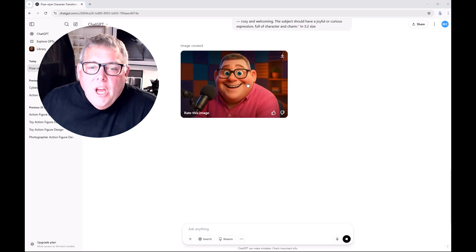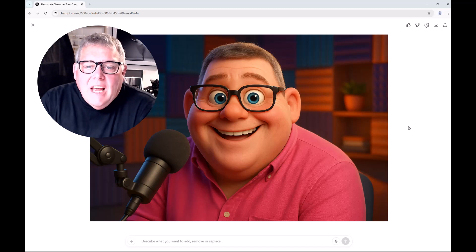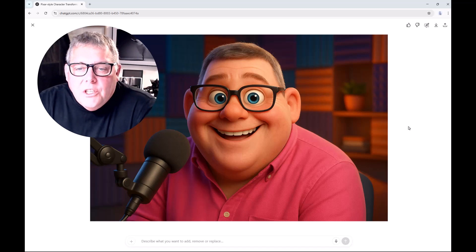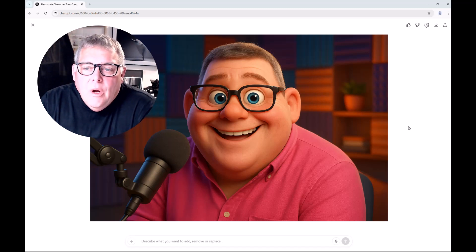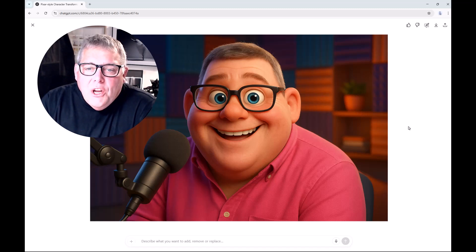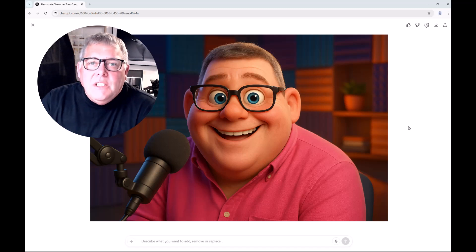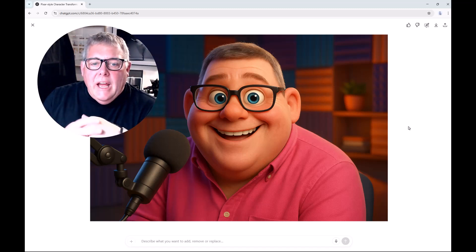And there we go, all finished. It's done exactly what I wanted — it's changed my eyes to blue and given some colorful sound panels in the background as well. It's amazing how you can transform this.